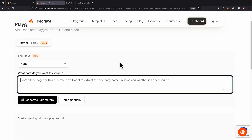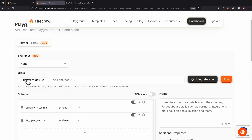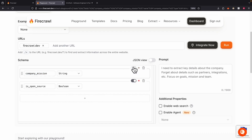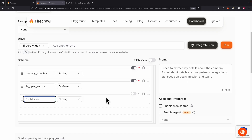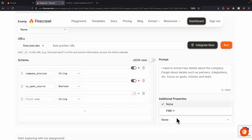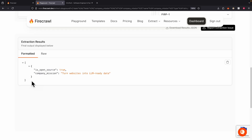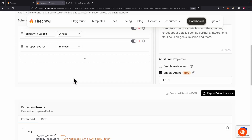In the extract playground, I can specify prompts — for example, from all the pages in this website, extract the company name, the mission, and whether it's open source. I can also generate the parameters manually by specifying the URL and the schema I want to extract. The parameters define what data we want: company mission is a string, and is_open_source is a boolean — true or false. We can set fields as optional or required, add additional fields, and enable agents or web search. Running this returns the extracted data: is_open_source is true, and the company mission is 'turn websites into large language model-ready data.'